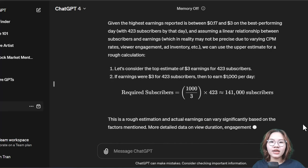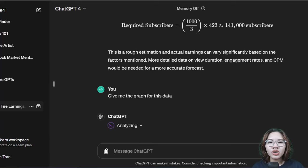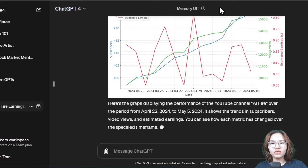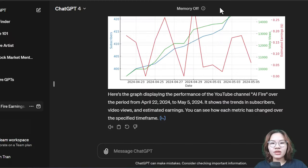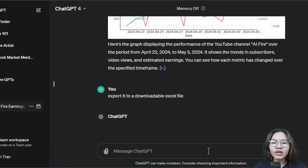ChatGPT will give you the response. If you want a visual depiction of the data — for example a graph, bar chart, or pie chart — you can tell it and it will do that for you. To make it easier to edit the data, you can also ask ChatGPT to give you a downloadable Excel file.